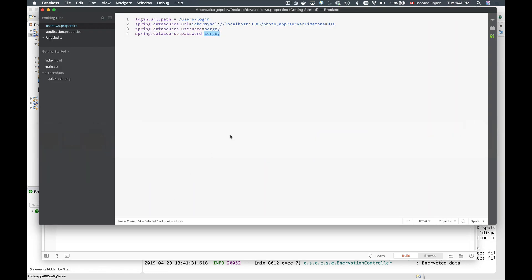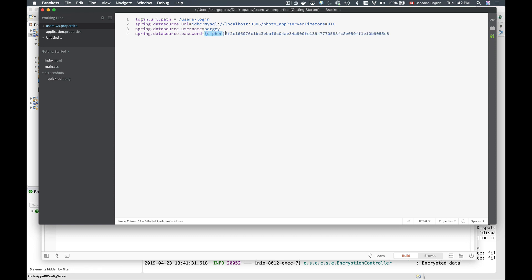I'll go back to my property file and replace the password with the encrypted value. For Spring Cloud config server to be able to decrypt it, I need to add a prefix: an opening curly brace, the word 'cipher', and a closing curly brace — so the cipher prefix followed by the encrypted value of the password. Now I'll save this and restart my Spring Cloud config server.